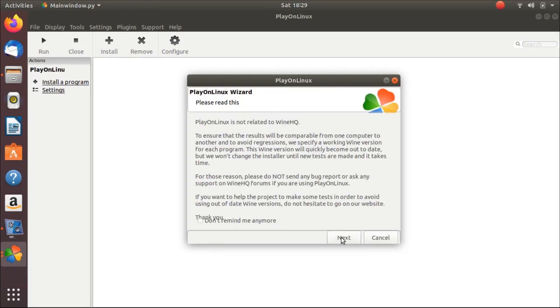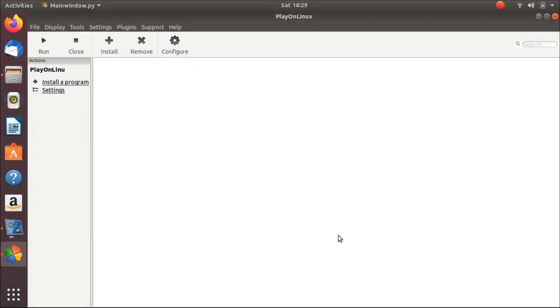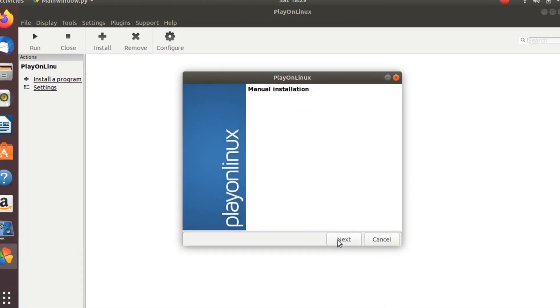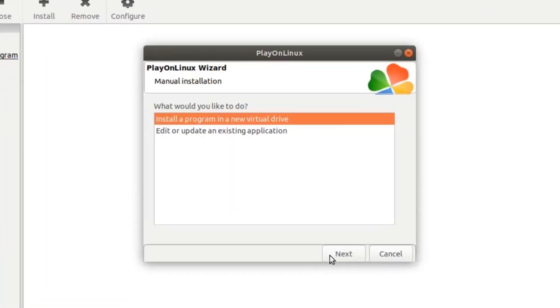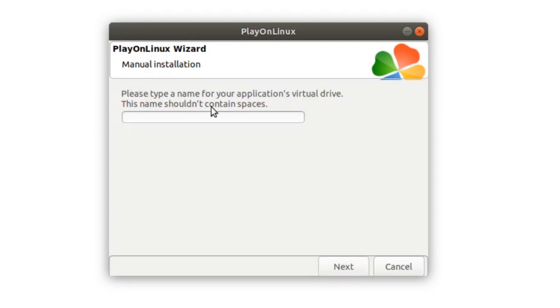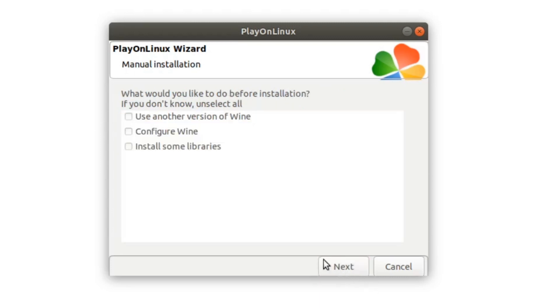Again next, again next. And here select 'Install a program in a new virtual drive'. Click on next. Here we name it Origin. Click on next. Here select 'Configure wine', click on configure wine, and click on next.